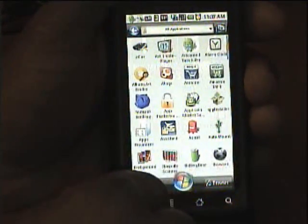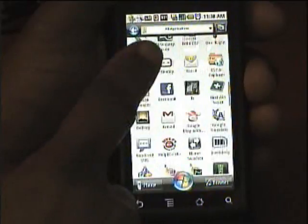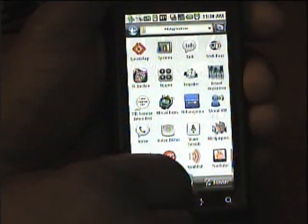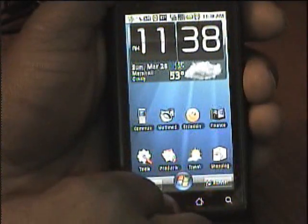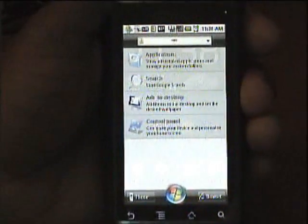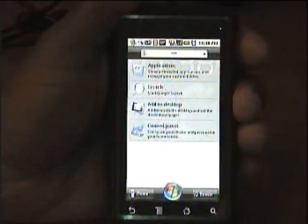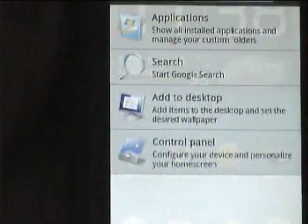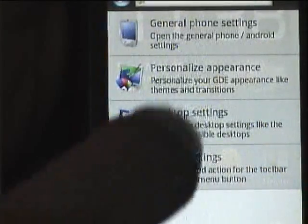If you push the center button you can get the full list of your apps.